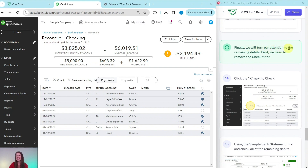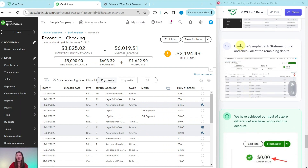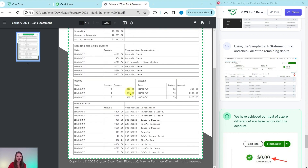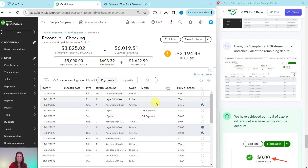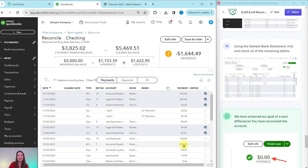Finally, we will turn our attention to the remaining debits. First, remove the check filter by clicking the X next to Check on the left side. Now we will see all of the payments — all debits will show on this list. Using the sample bank statement, find and check all of the remaining debits. We have a $300 debit and a $250 debit for Robertson and Associates — those are right here at the top. Go ahead and click the checkbox next to each of those.